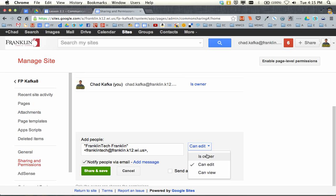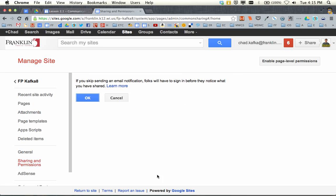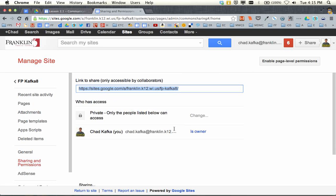You're going to give the Franklin Tech account ownership rights so that if any tech coaches or tech people have to help you with your site, this puts all staff sites in one place so that tech coaches, library media, and tech integrators can help. So I'm adding Franklin Tech, changing this to owner, and then unchecking the box that says 'notify by email.' If you don't uncheck this box, you'll get a bounce-back email because this account doesn't really have email set up. I'm going to hit 'Share and save.' It says I'm skipping an email notification — that's okay, I'll click okay.